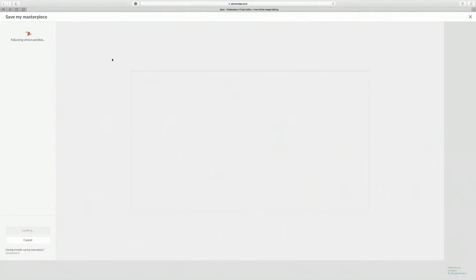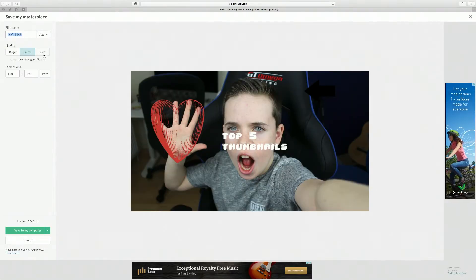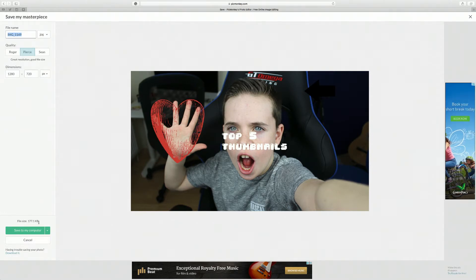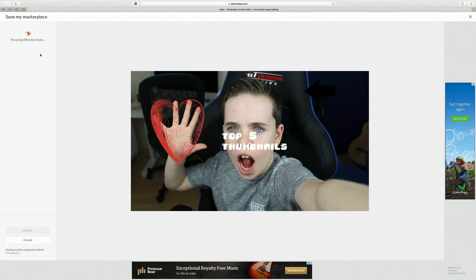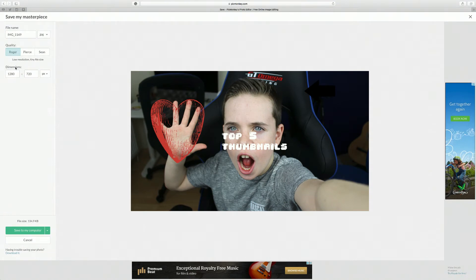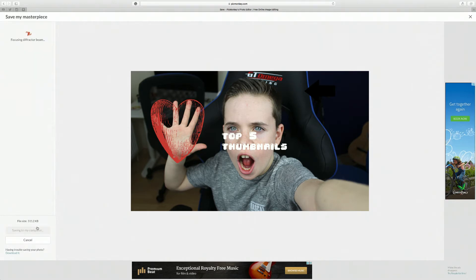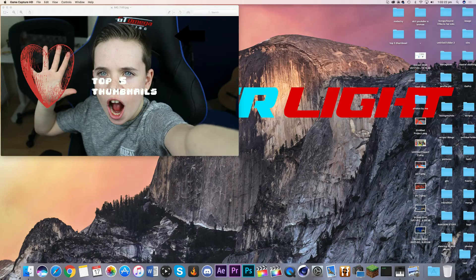Once you've clicked sign up you need to think of a username and click OK. It brings you to a save dialog where you can change the quality and dimensions. You can see the file size in the corner - it goes up or down as you adjust quality. Press save to my computer, or you can save to OneDrive or Dropbox. It downloads and it's done - of course you can make much better thumbnails when you take your time.